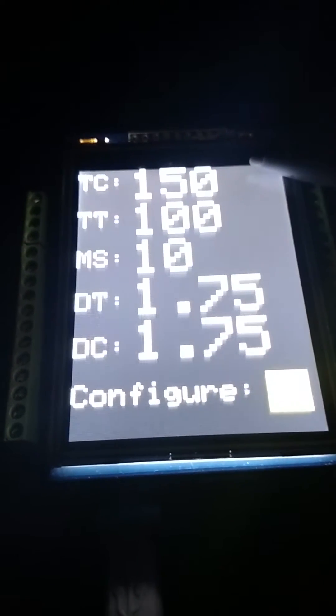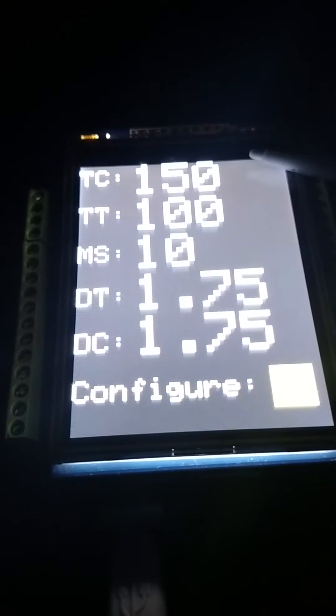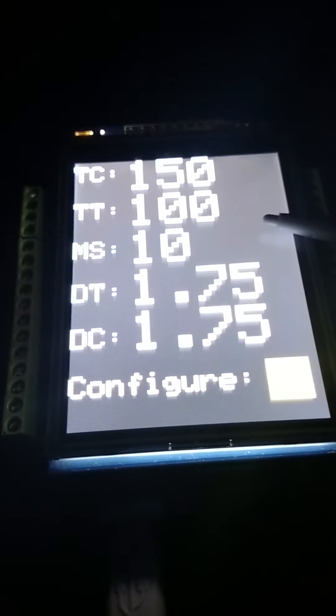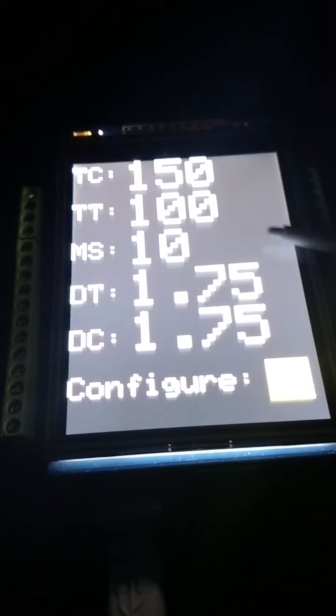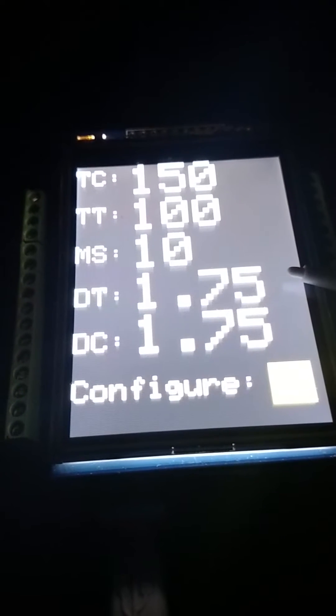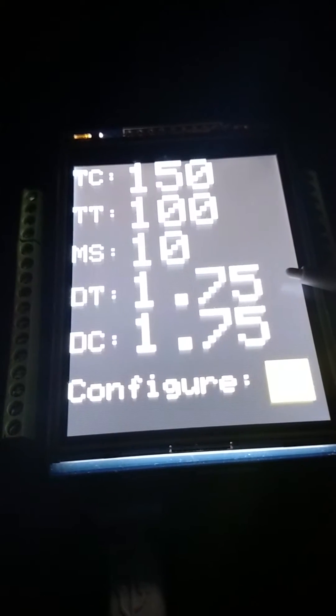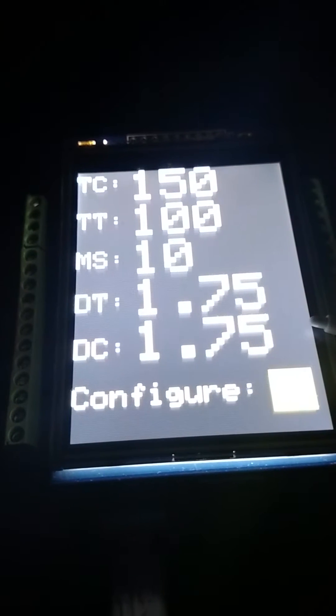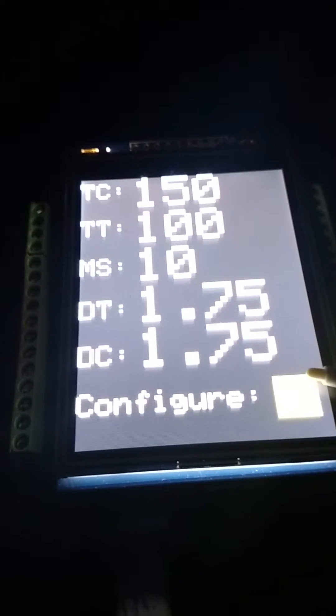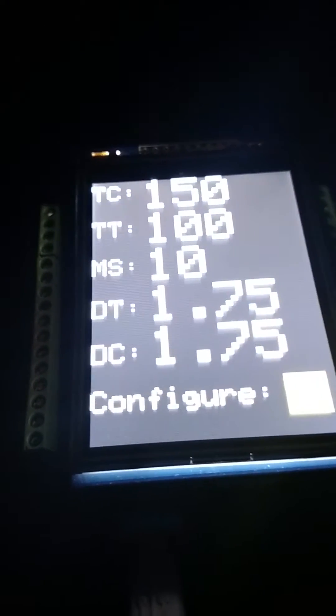This guy here is the temperature current, temperature target, motor speed and percentage so 10 percent, diameter target which is 1.75 millimeter, diameter current 1.75 millimeter and then a configure button with a yellow square.